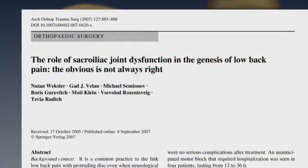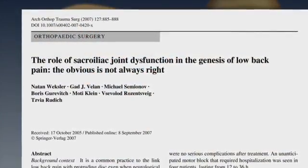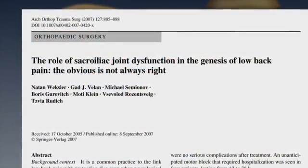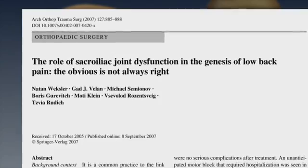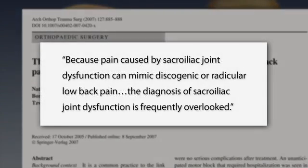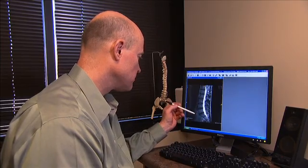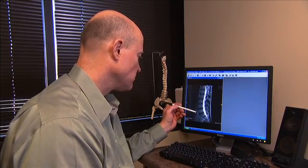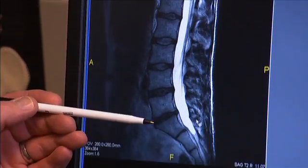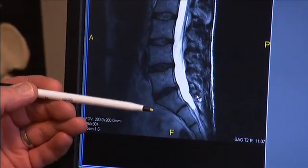Wexler has shown that there are many patients with sacroiliac joint dysfunction that have been misdiagnosed and ultimately come to have a lumbar fusion instead of treatment of the sacroiliac joint. Many patients with sacroiliac joint dysfunction are treated for discogenic pain.